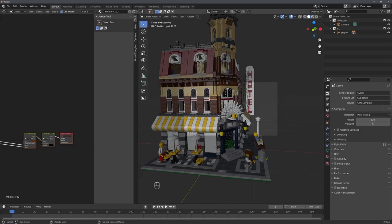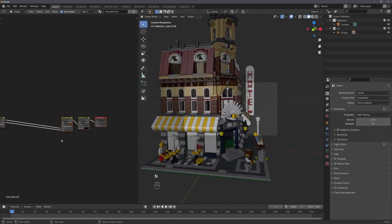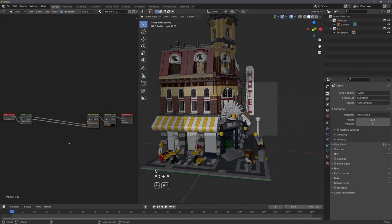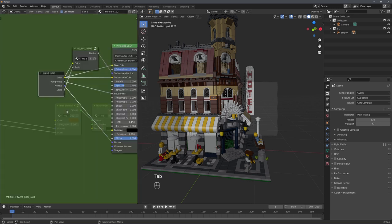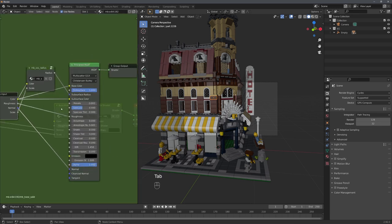When selecting any brick, you can see that we have pre-made materials. I would suggest you to go into the Base Material node group and set the Subsurface Scattering value to 0. This will improve render times by a lot.